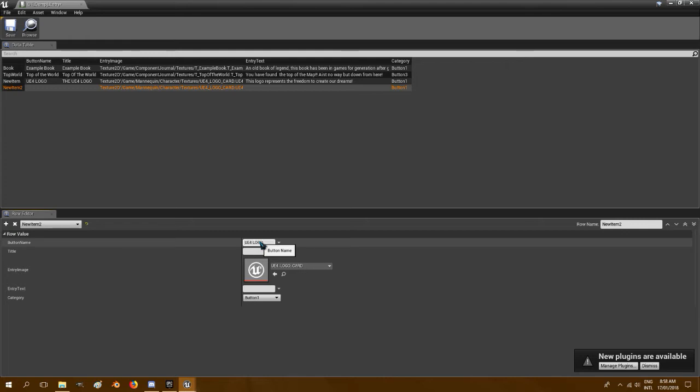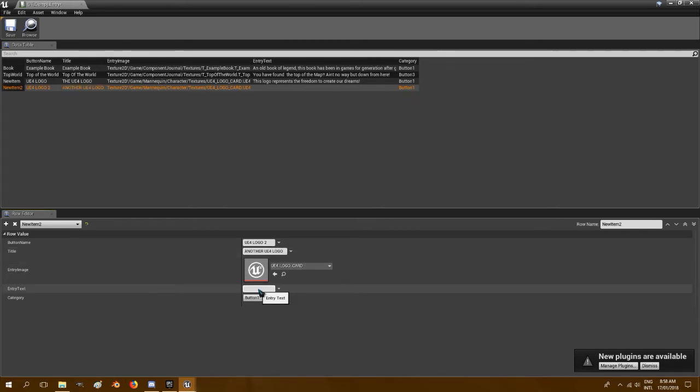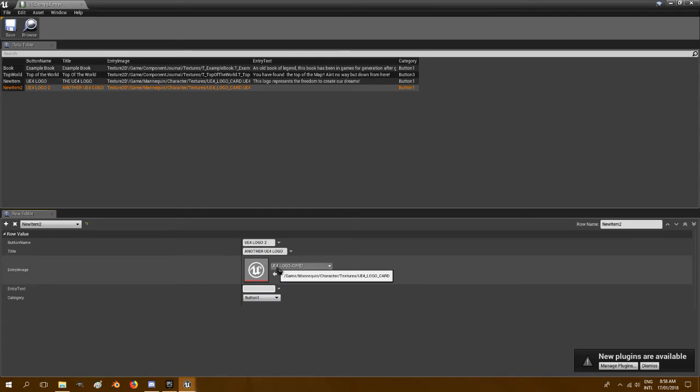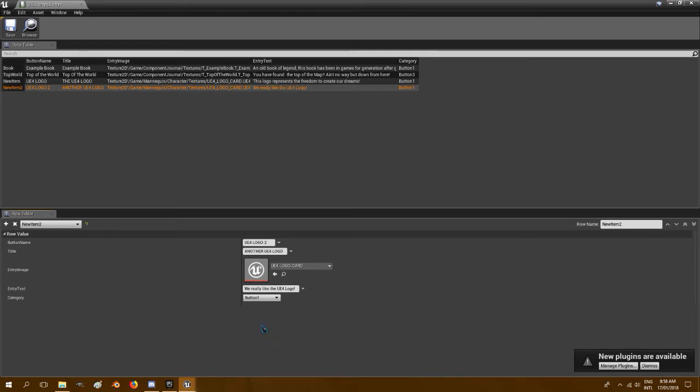UE4 logo 2, and the title, another UE4 logo. The entry text can be as big as you want, and this texture 2 just has to be a texture 2D. So just say we really like UE4 logo.